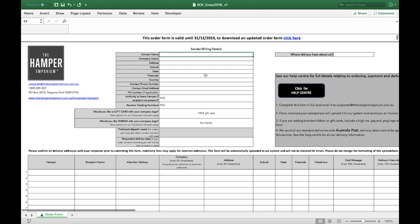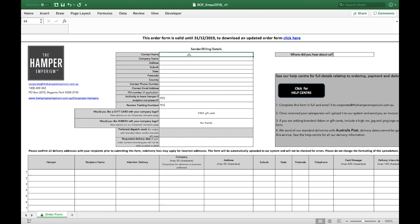When you open the bulk order form, ensure you have the latest version. If the form is out of date, download the latest version from our corporate page.